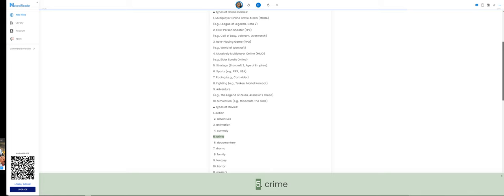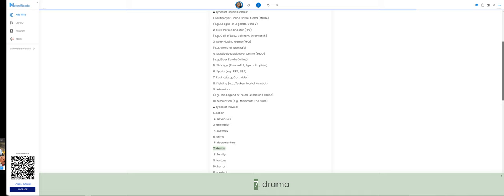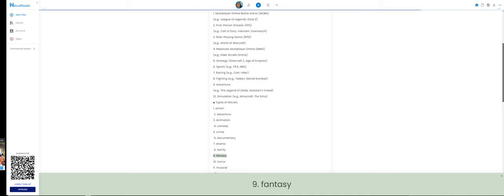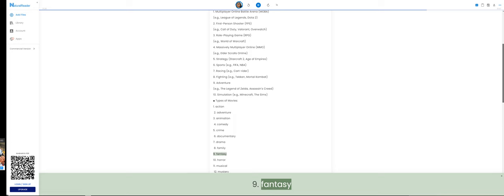5. Crime. 6. Documentary. 7. Drama. 8. Family. 9. Fantasy.